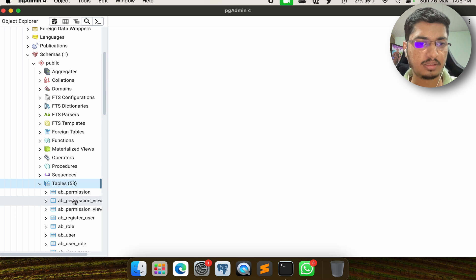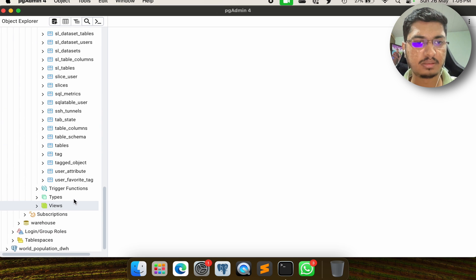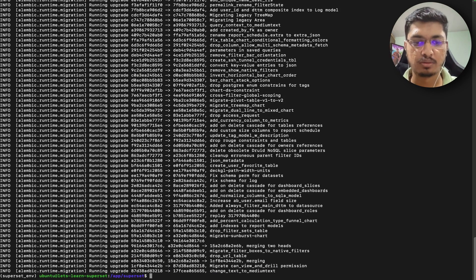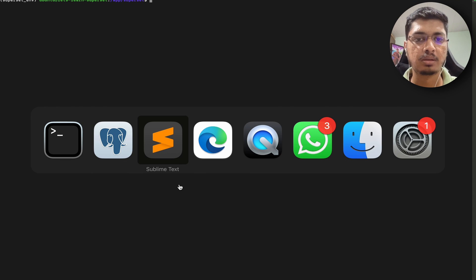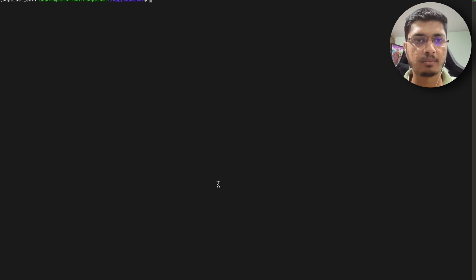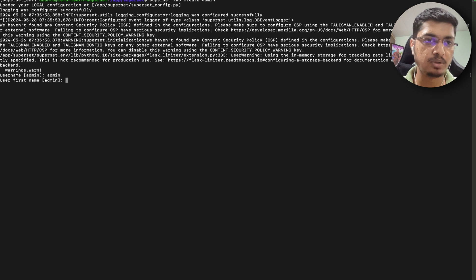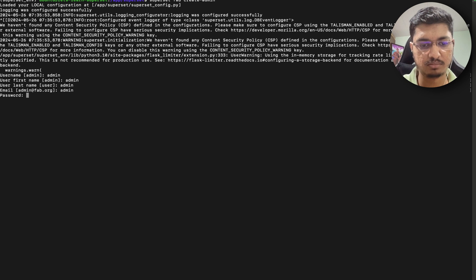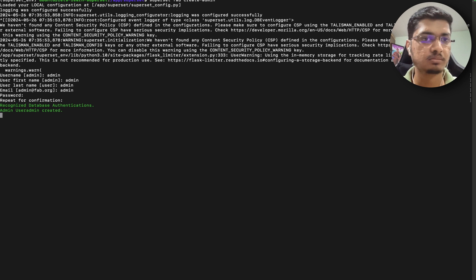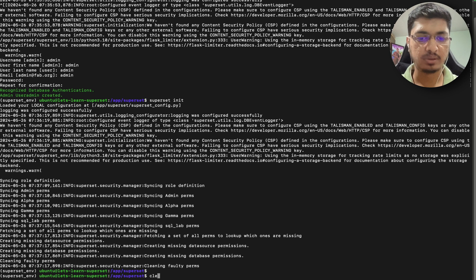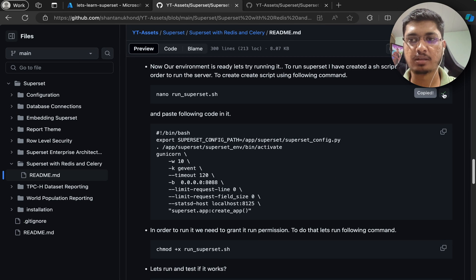Now let's refresh - you can see all the tables are available. This database is now being used as the metadata database, so all the configuration, users, roles, and permissions are going to be here. That is done. Let's go back and create our admin user. Admin username is admin, password is admin, admin - okay, admin user is created. I am not going to load any examples. Everything is done, our Superset is initialized.